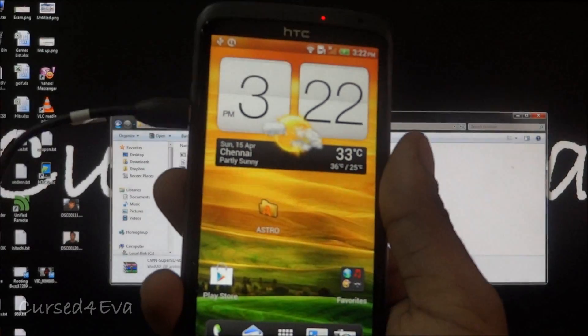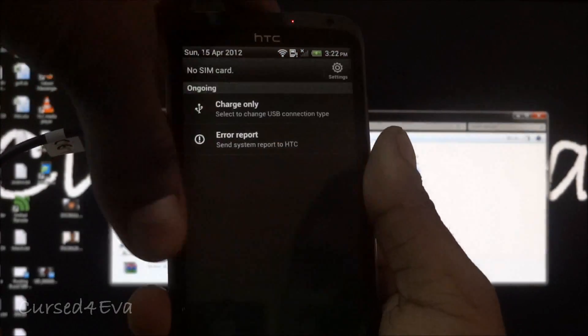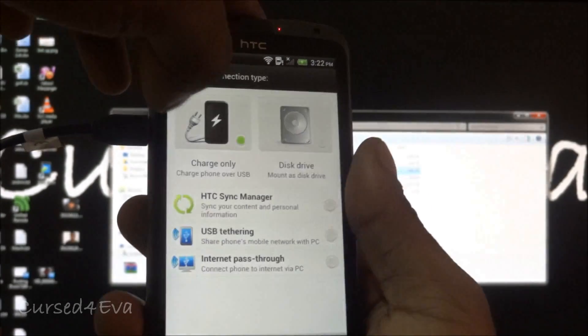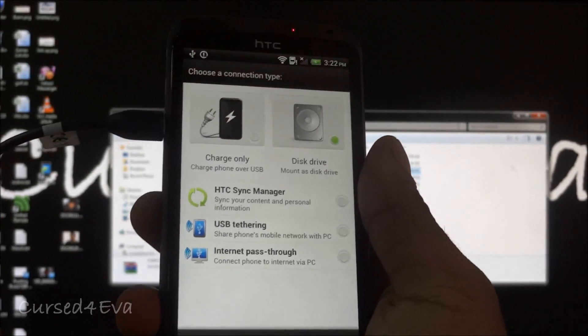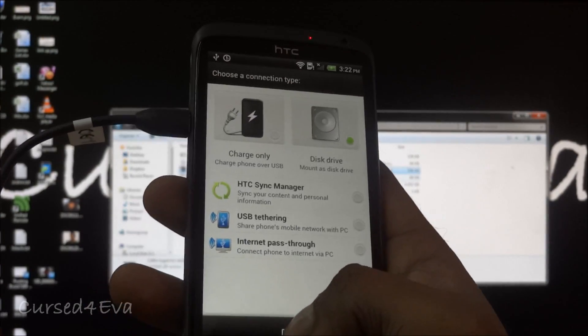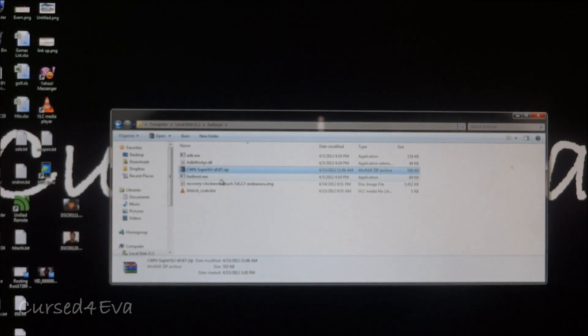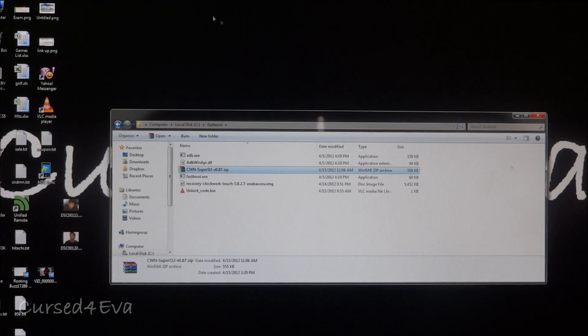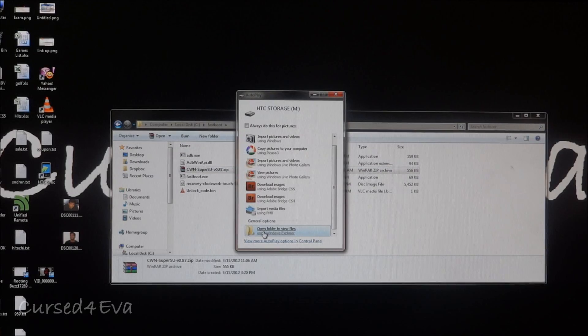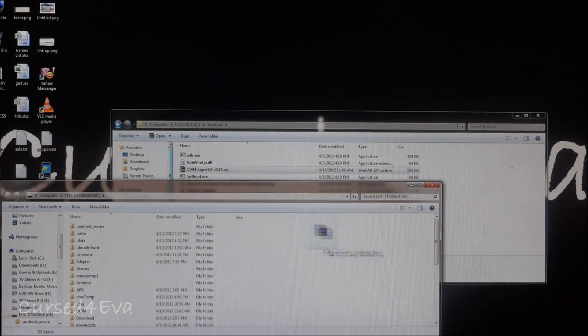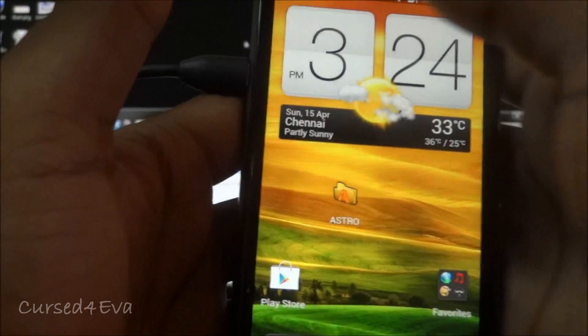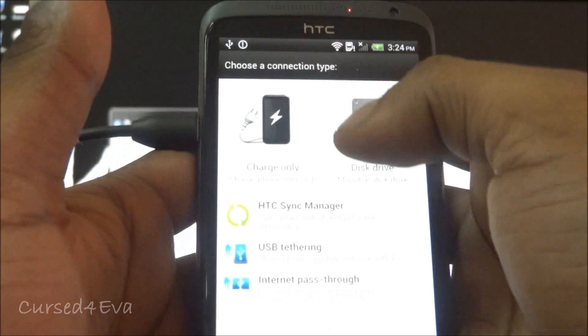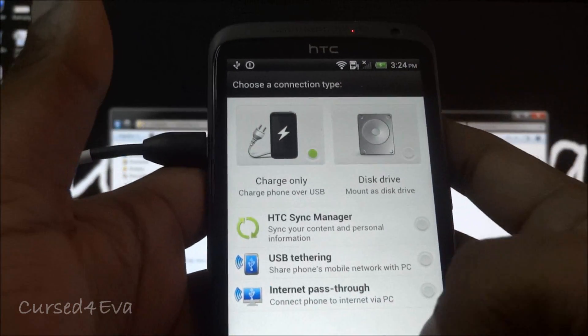Once you've done that connect your phone with the USB cable, pull the notifications down and select disk drive and then hit done. Now your phone will show up on the computer. Open the folder, copy paste the super user zip. Once you've done that you can change it to charge only and hit done.